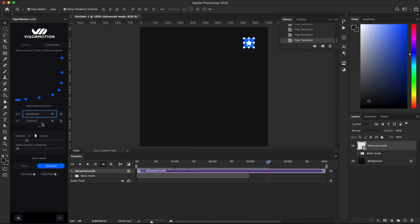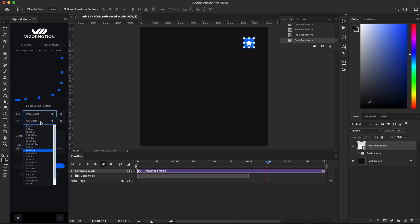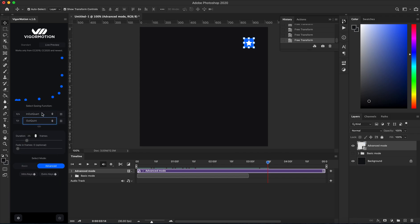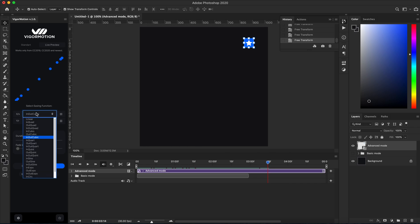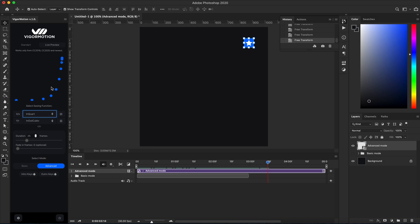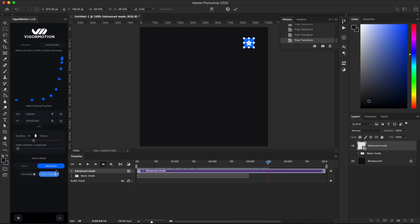Maybe I can play a lot of time with this. Let's set 40 frames. Again, click on outer keys and place it to the left bottom corner.